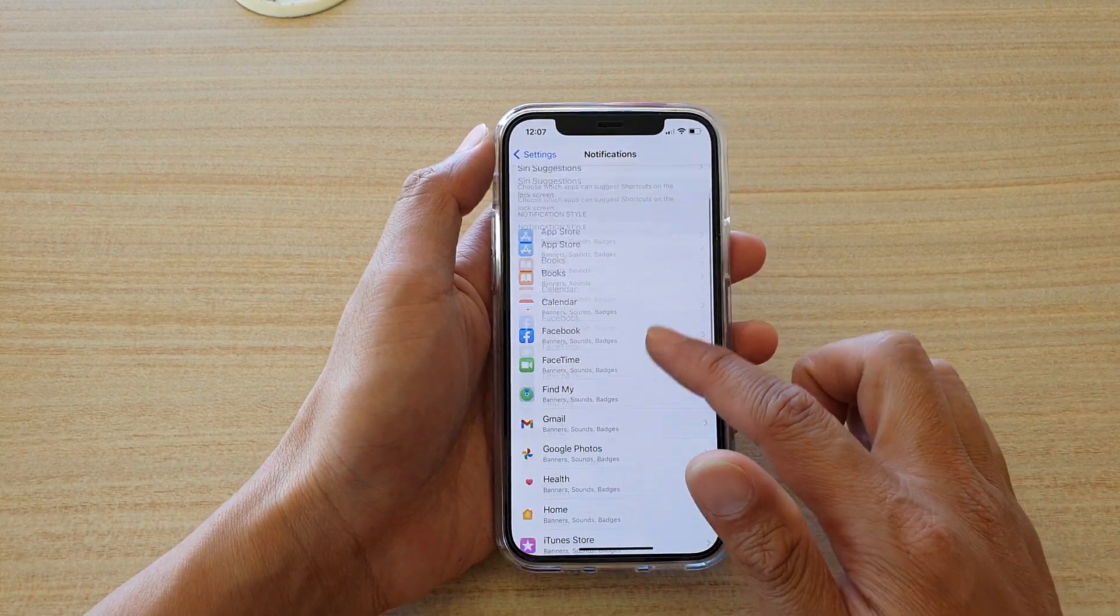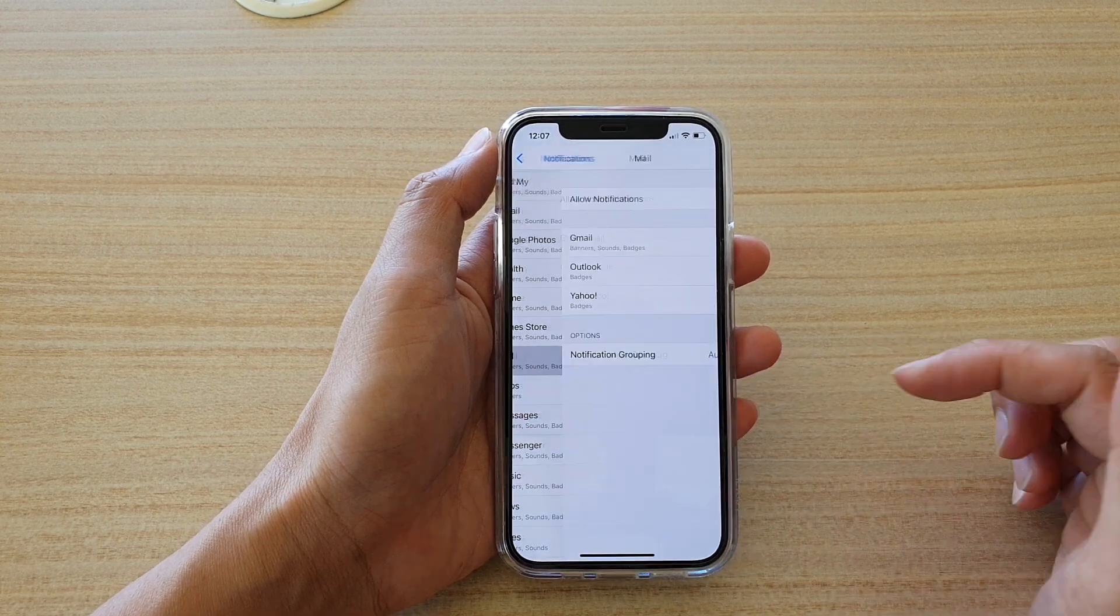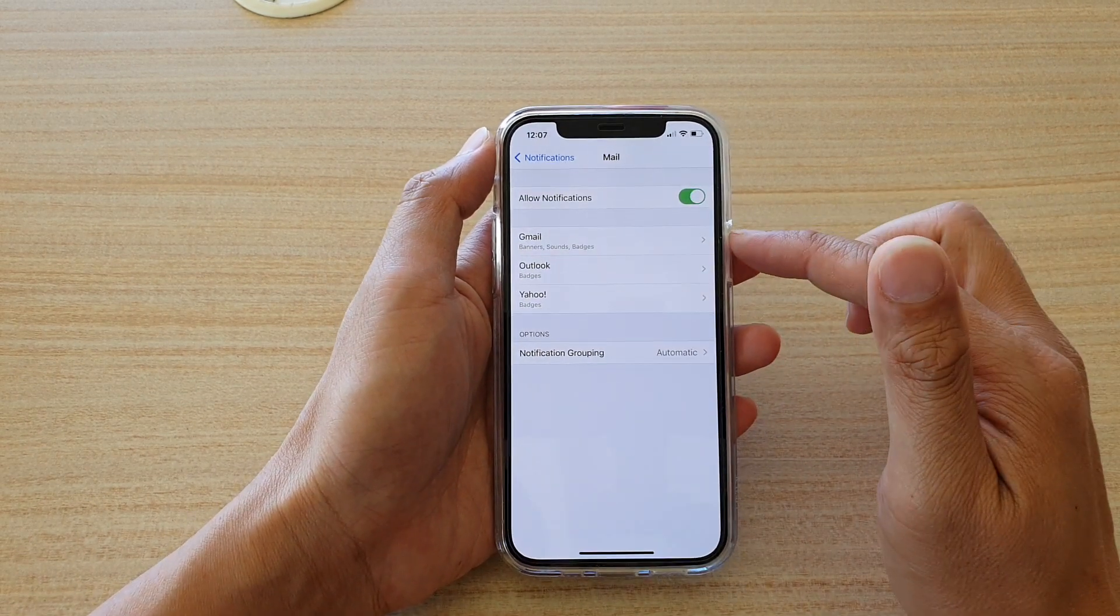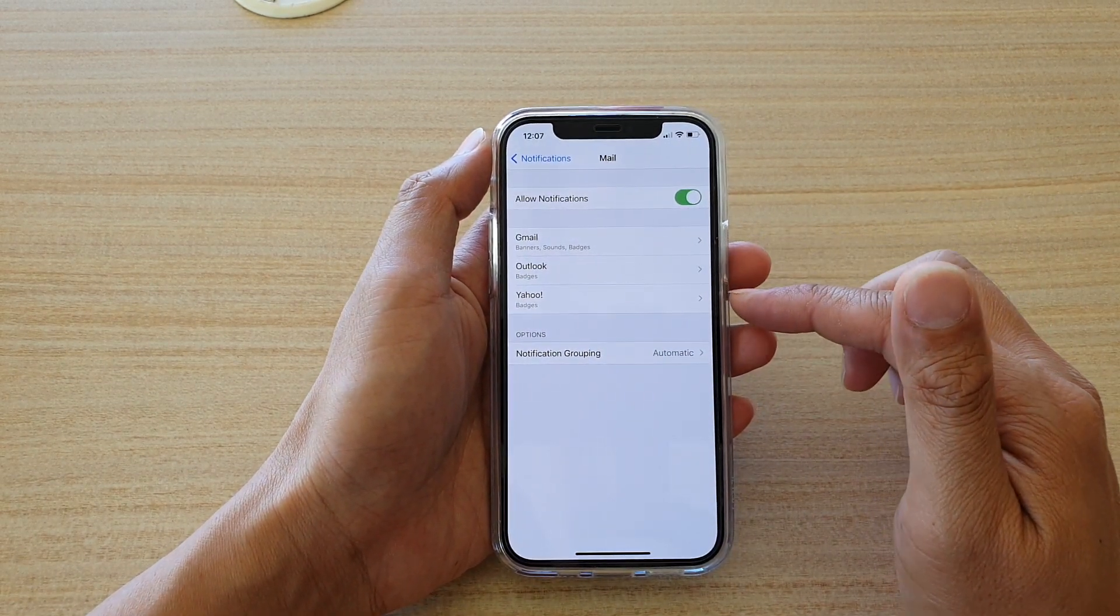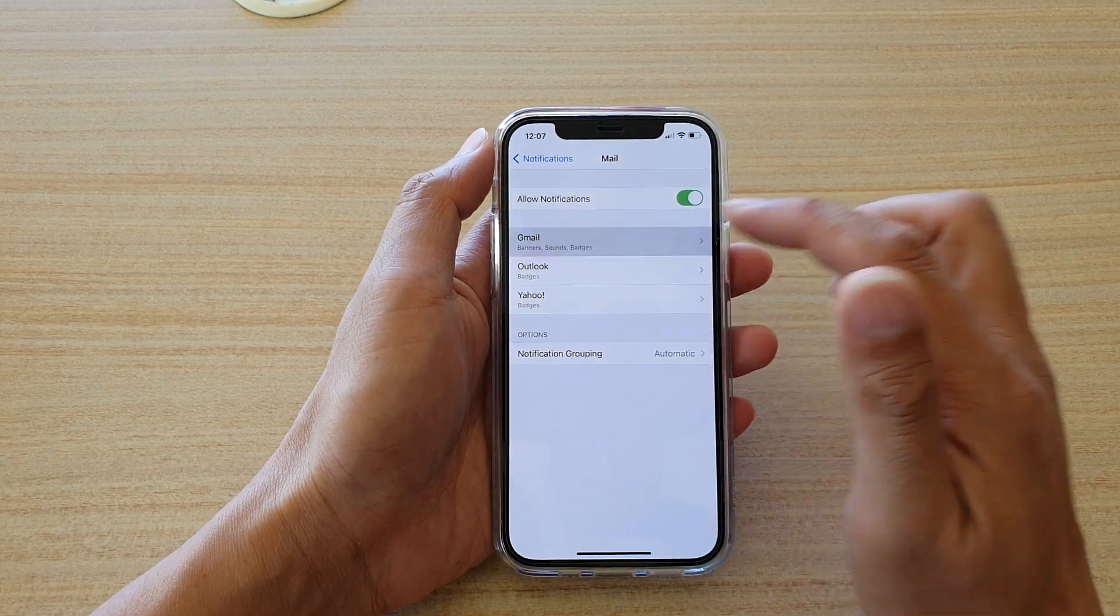Next, go down and tap on mail. Then, choose the account that you would like to change. For example, I'm going to tap on Gmail.